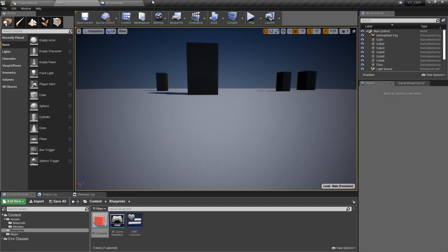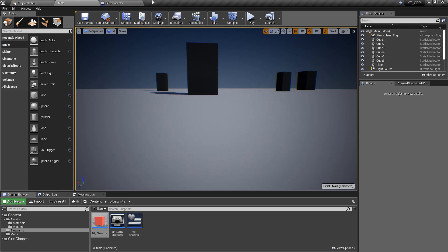Hey everyone and welcome back. In this video I'm going to pick straight up from where we were previously. This is the second part of the line trace tutorial. We're going to add some extra functionality, expose some things to Blueprints, and just make the line trace from C++ a little bit more indicative of what's happening.